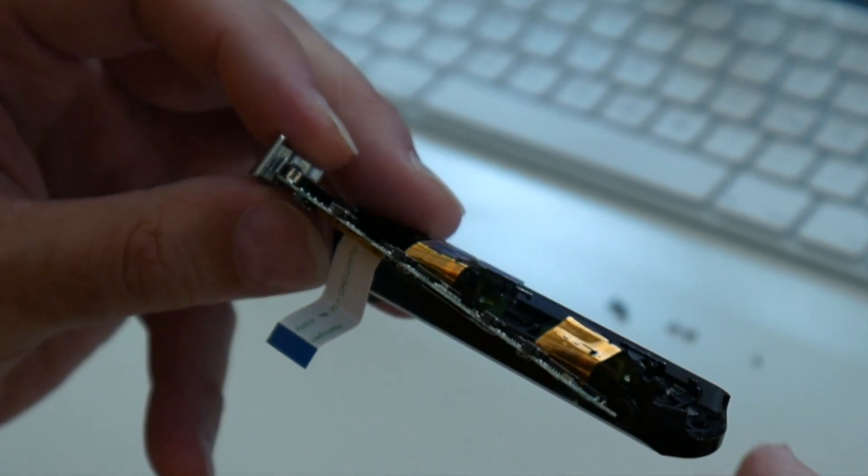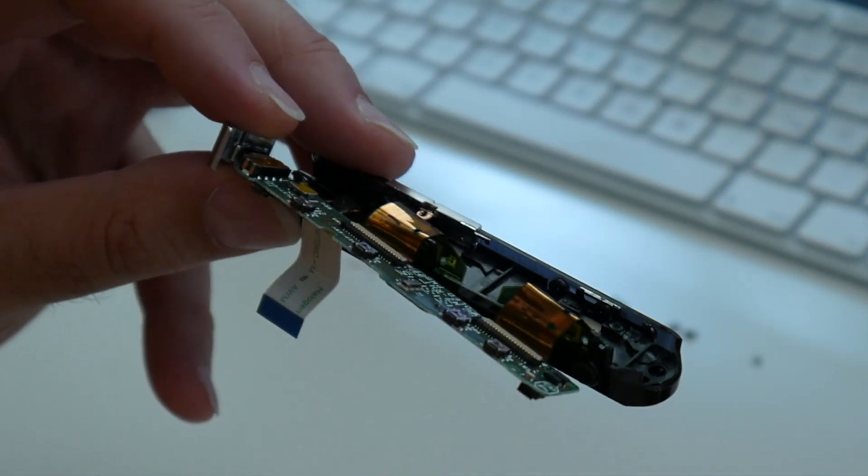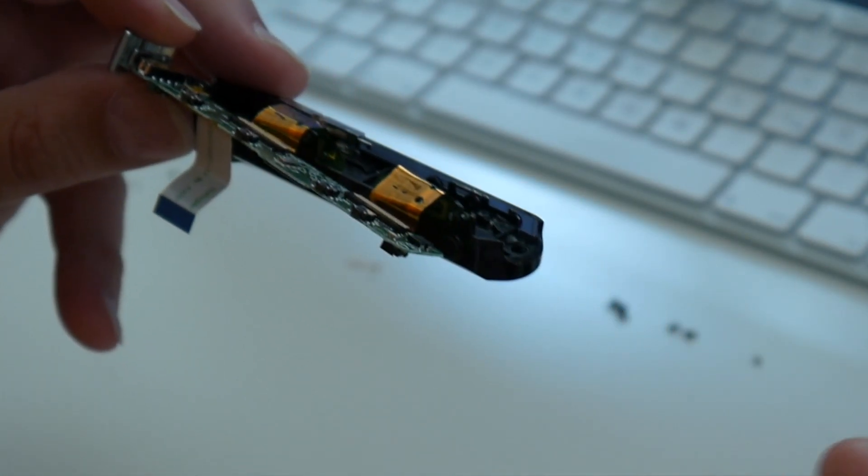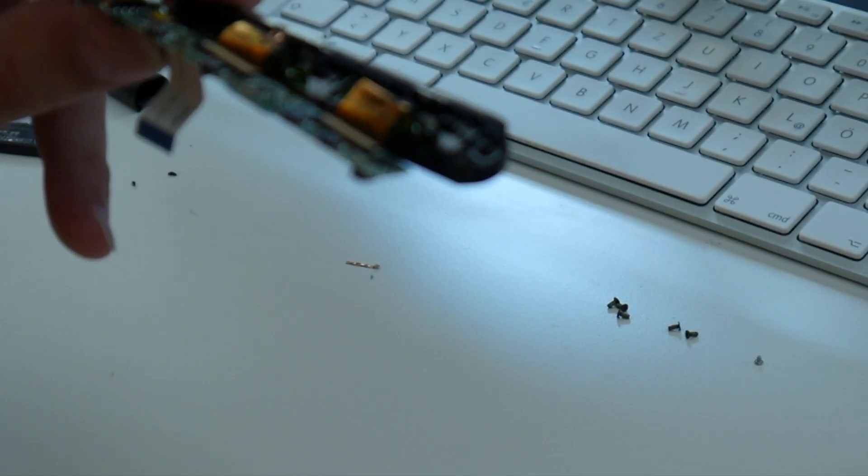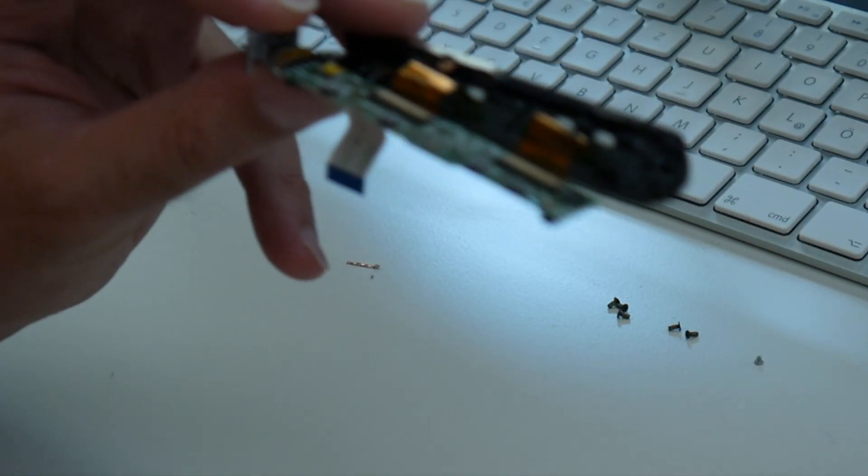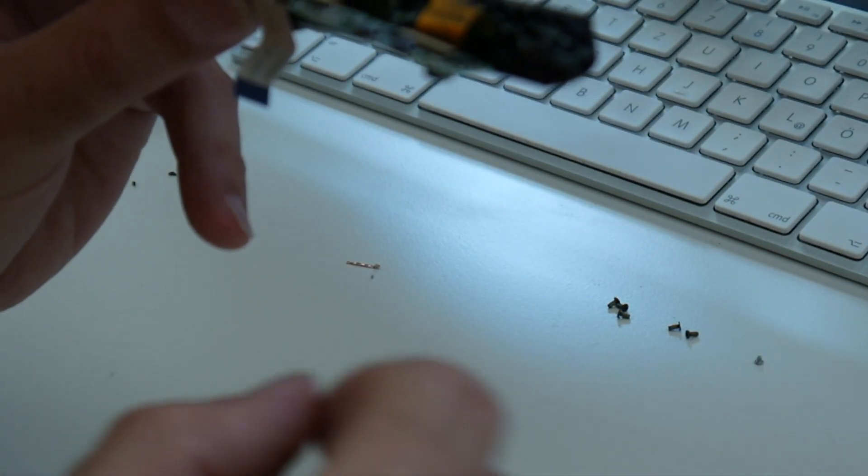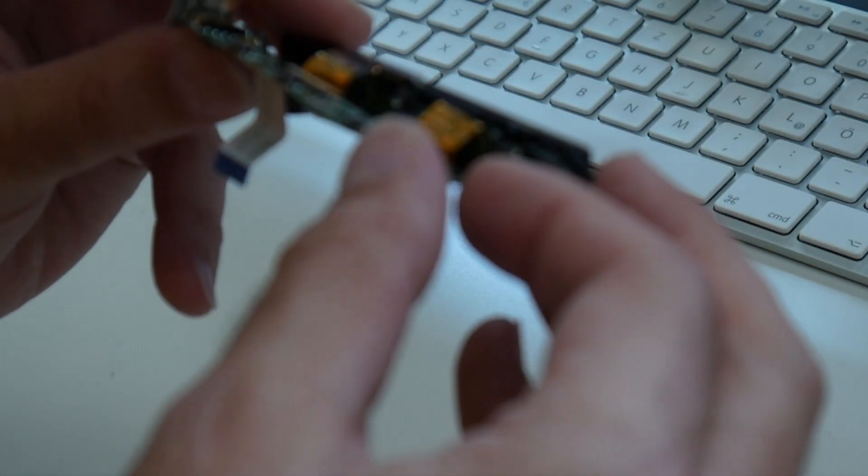So here is the displays. And obviously the same connector.